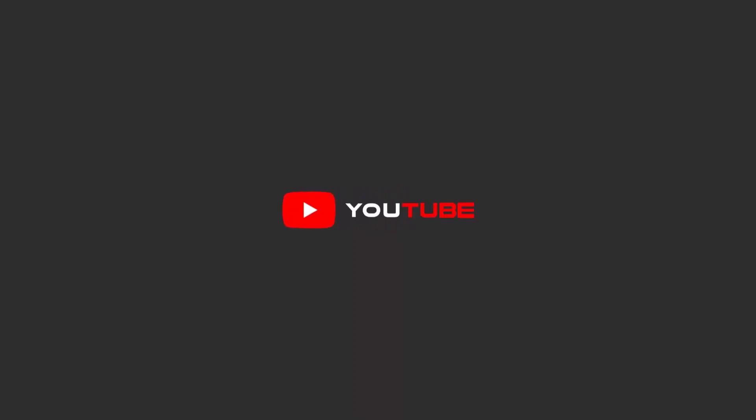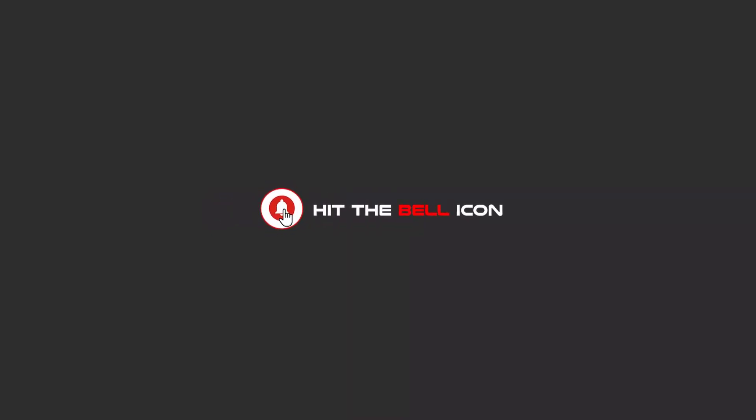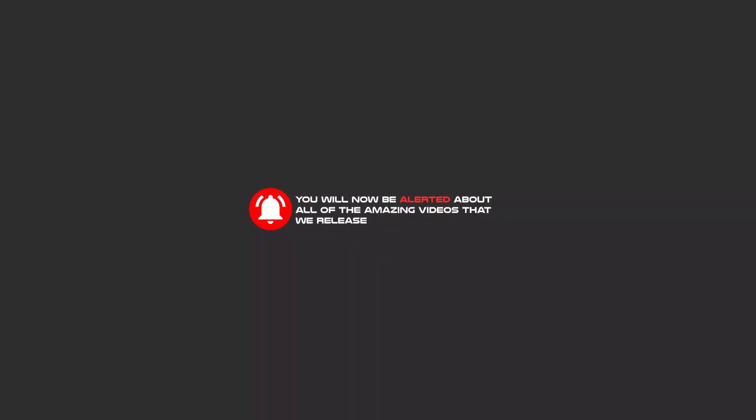Hello my friends, to continue these tutorials on YouTube, subscribe, like, and hit the bell icon. Now you will be alerted about all of the amazing videos that release.